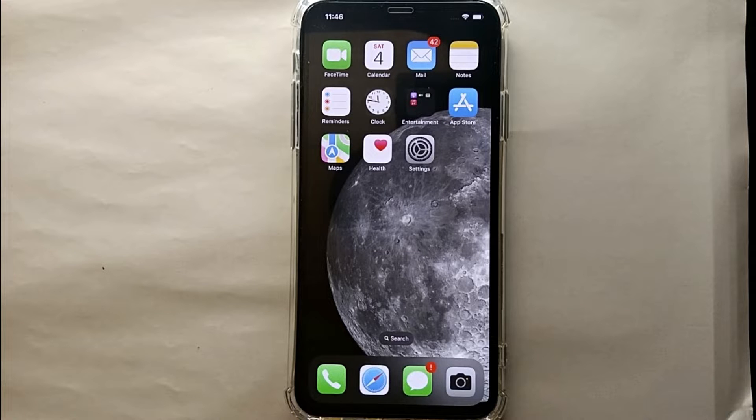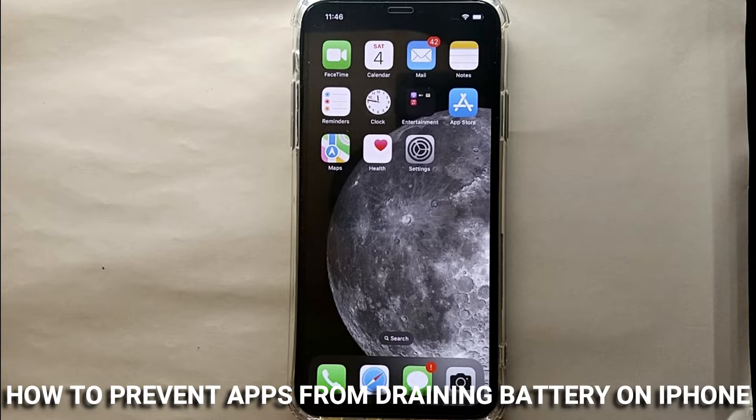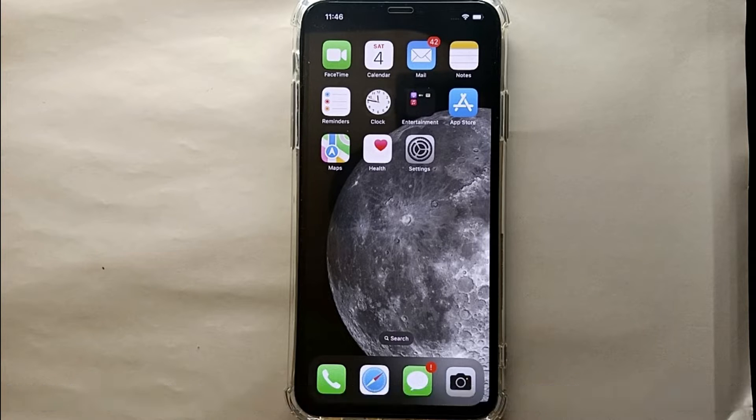Hi everyone, welcome back to a new video. Today we will see how we can stop apps from draining battery in an iPhone. I wonder why you want to stop apps from draining your battery of iPhone.